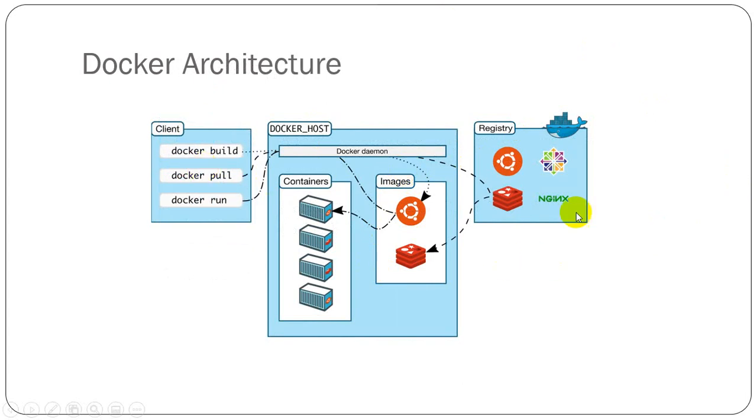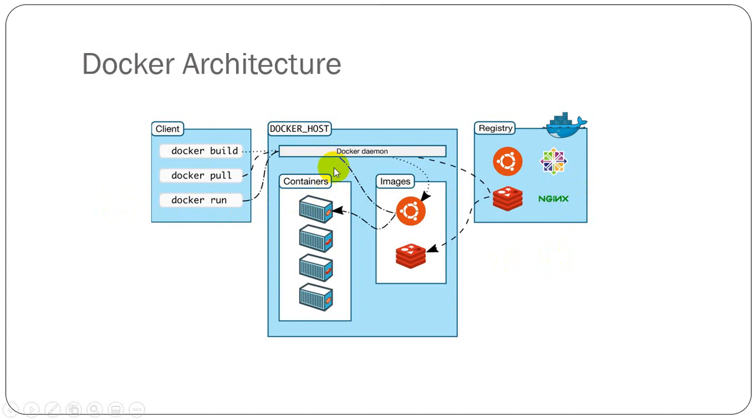Basically, Docker architecture is a client-server architecture. Docker CLI communicates with Docker host or Docker daemon via REST API. The Docker client and daemon can run on the same system, or we can connect a Docker client to a remote Docker daemon.